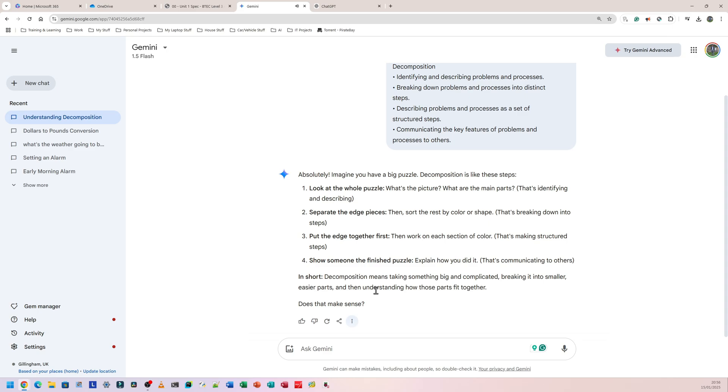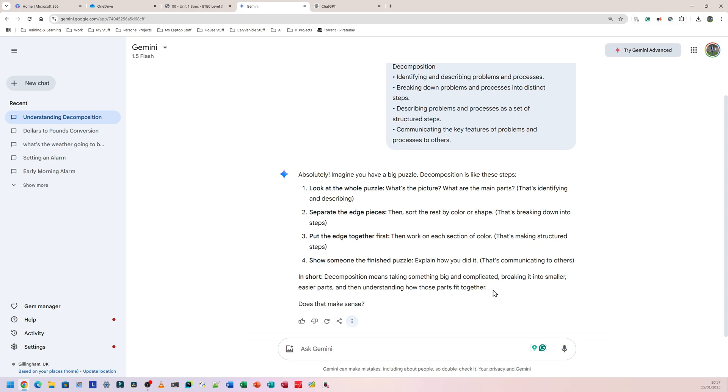Let's listen to Gemini's version. Absolutely, imagine you have a big puzzle. Decomposition is like these steps. One, look at the whole puzzle, what's the picture, what are the main parts, that's identifying and describing. Two, separate the edge pieces then sort the rest by color or shape, that's breaking down into steps. Three, put the edge together first then work on each section of color, that's making structured steps. Four, show someone the finished puzzle, explain how you did it. That's communicating to others. In short, decomposition means taking something big and complicated, breaking it into smaller easier parts, and then understanding how those parts fit together. Does that make sense? Personally I don't think that was a very good definition or explanation other than the very last section here. It was a bit convoluted and long.